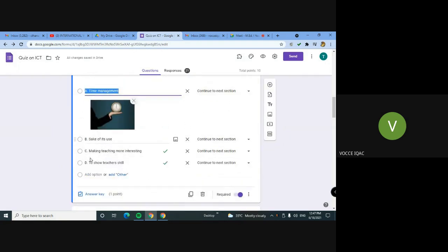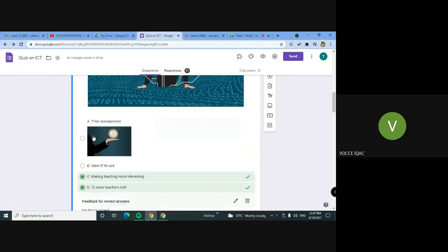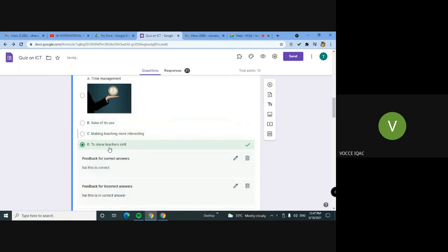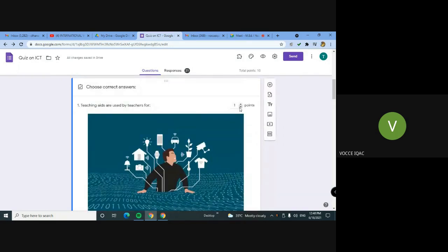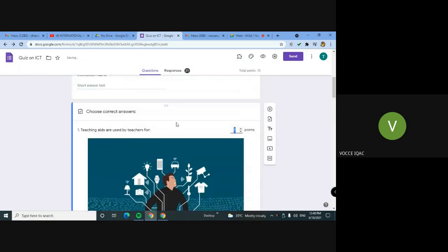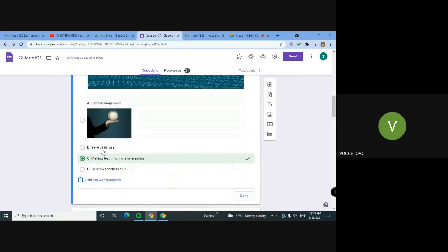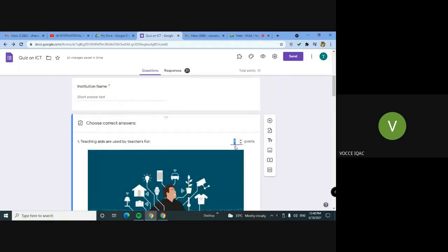Now the answer key we will set. If we click the answer key, we will check the correct answer. If you click the answer key, we click the correct answer and get points.